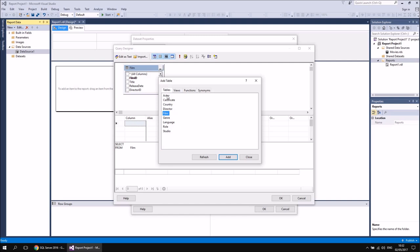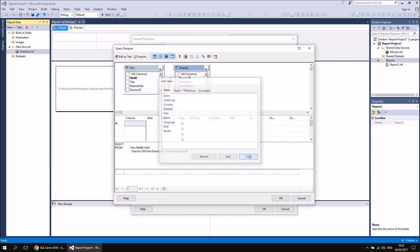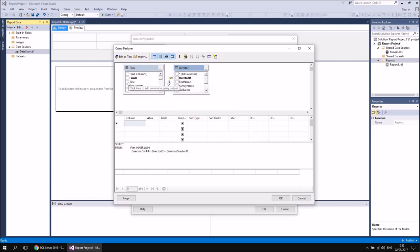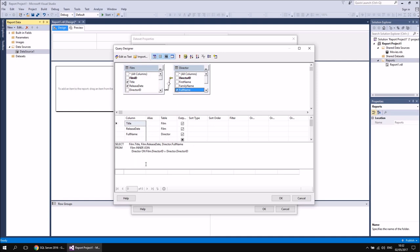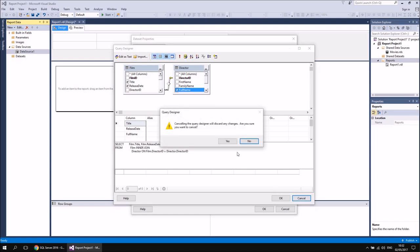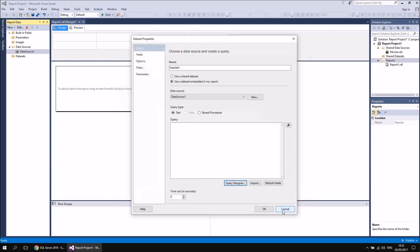I can add multiple tables if I wanted to, so I could include another table just by double-clicking on that as well. Then if I wanted to select any columns, I can tick the boxes next to the column names and the fields are built up in the SELECT statement in this part of the designer. I don't want to proceed with this because if I create this embedded dataset, it's only available to this single report, which is tedious to do for every single report that I create. So I'm going to cancel from this dialog box.